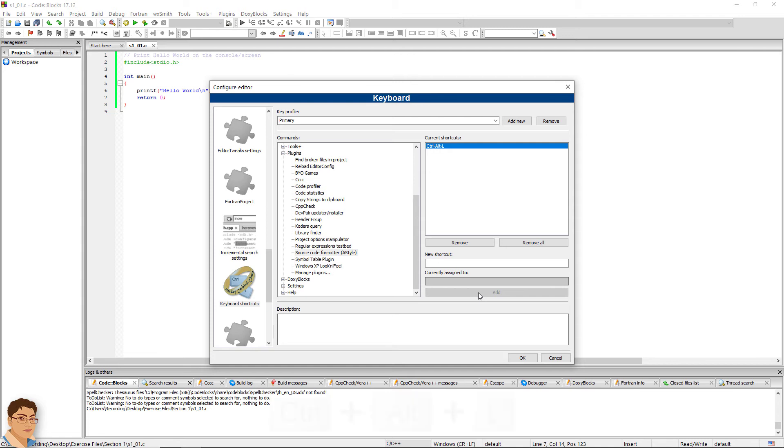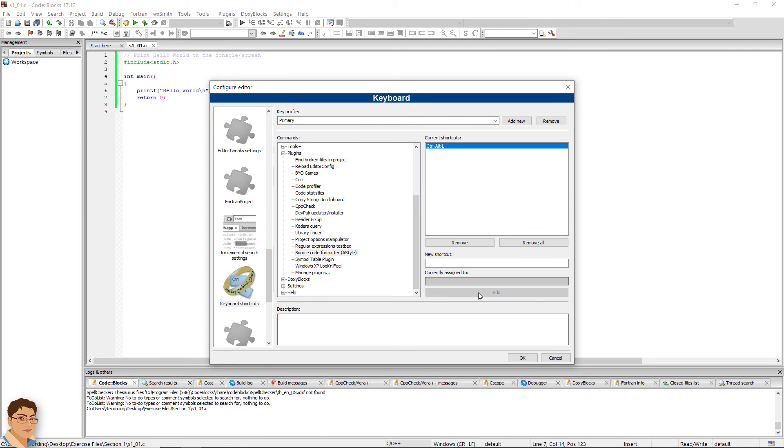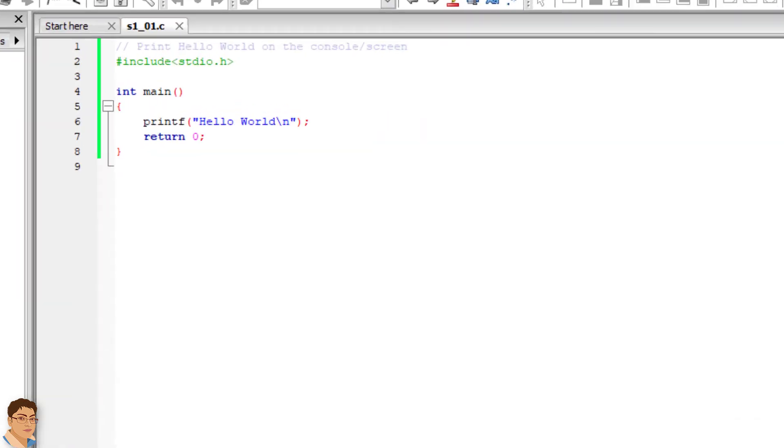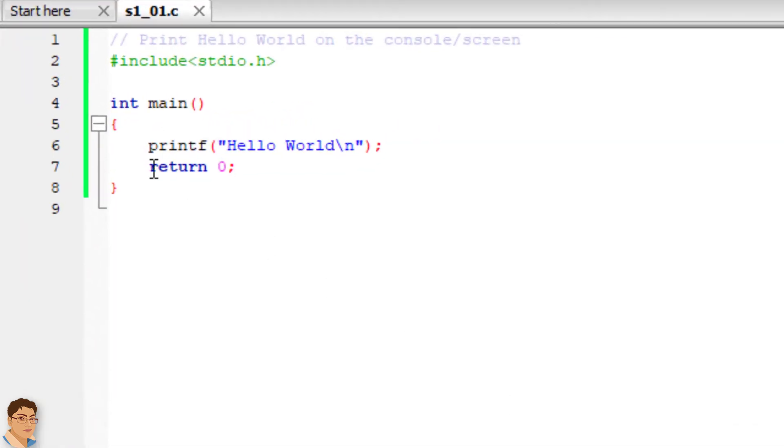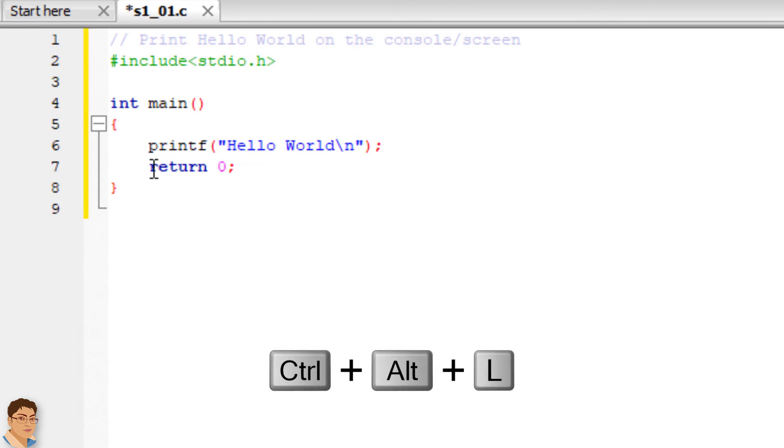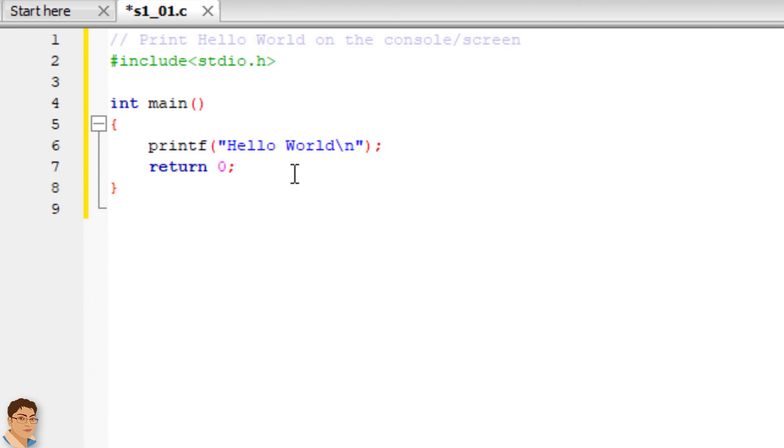I prefer Ctrl-Alt-L, which is also my shortcut in Android Studio for source code formatting. Press Ctrl-Alt-L and as you can see, the source code has been formatted.